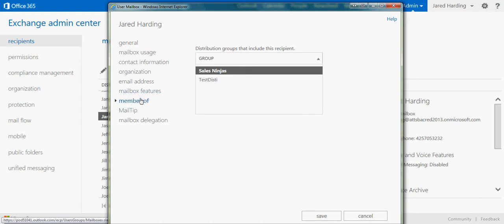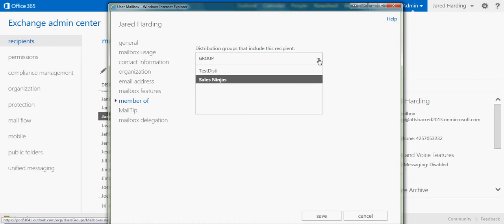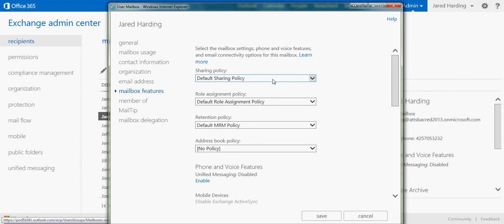You can also see what member of groups Jared Harding is, and any retention policies that he has.